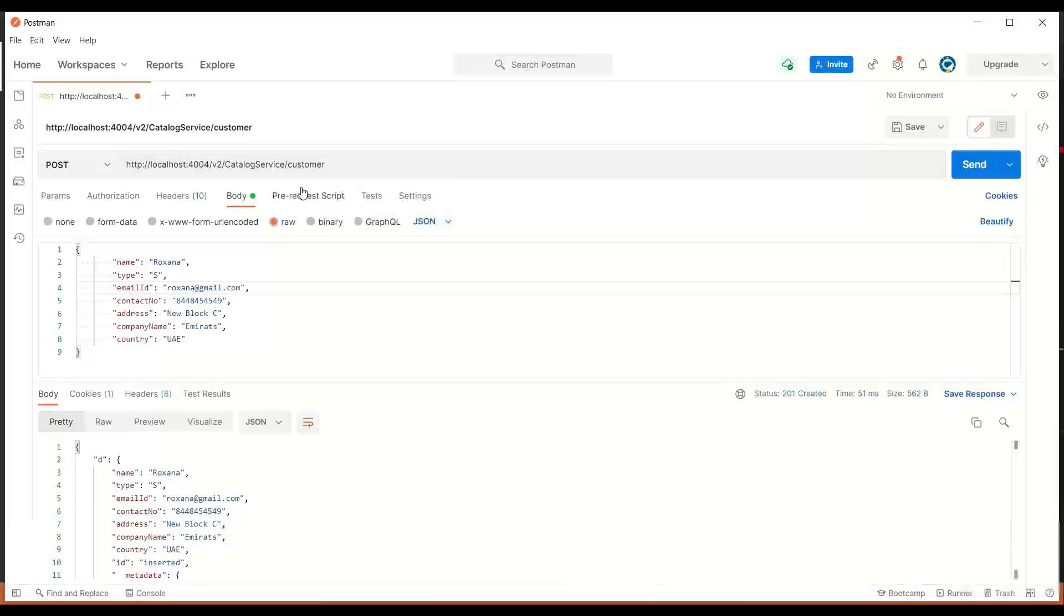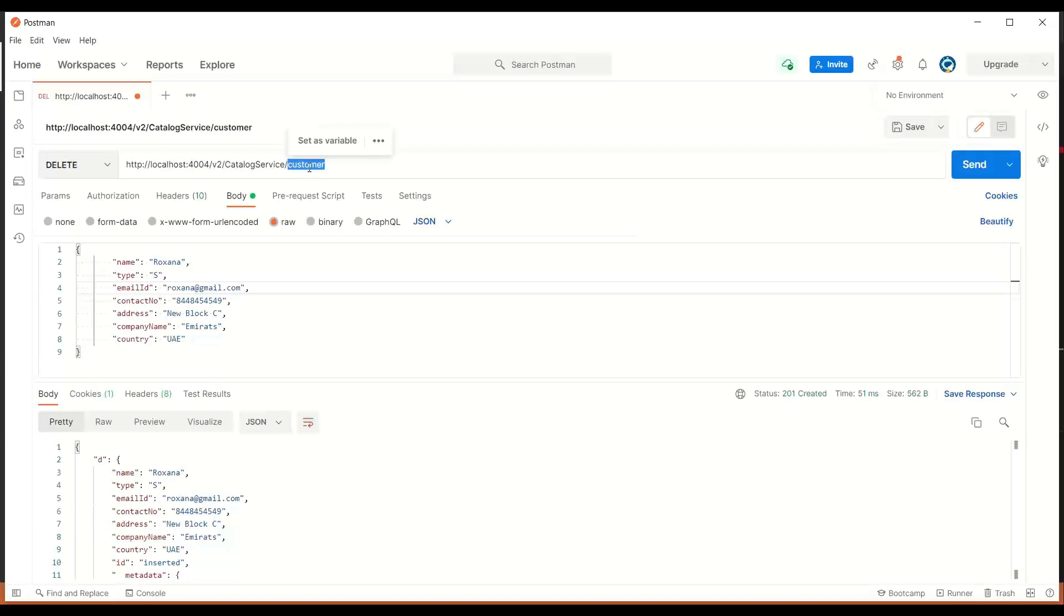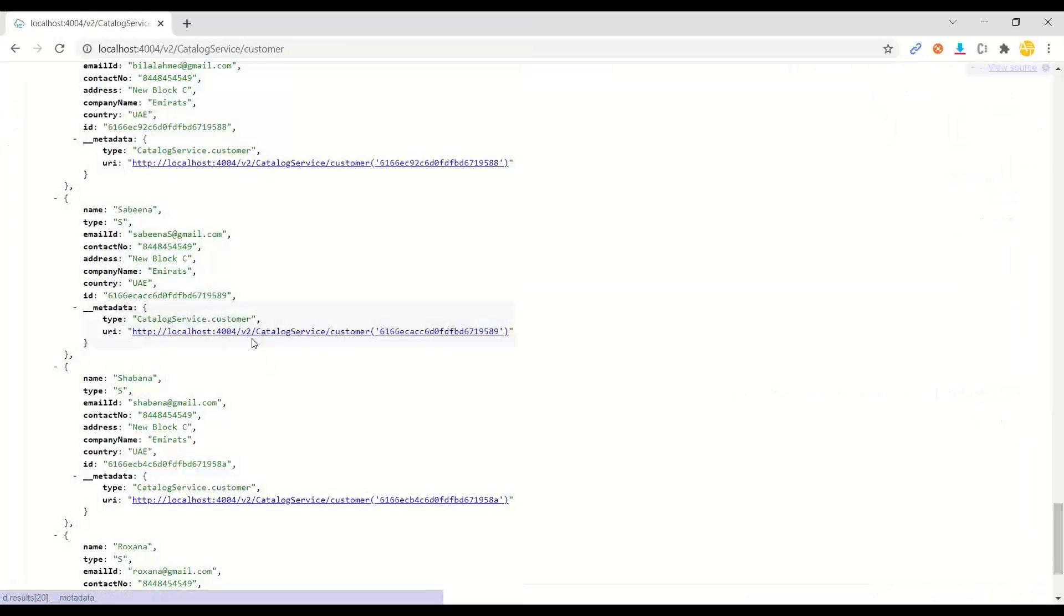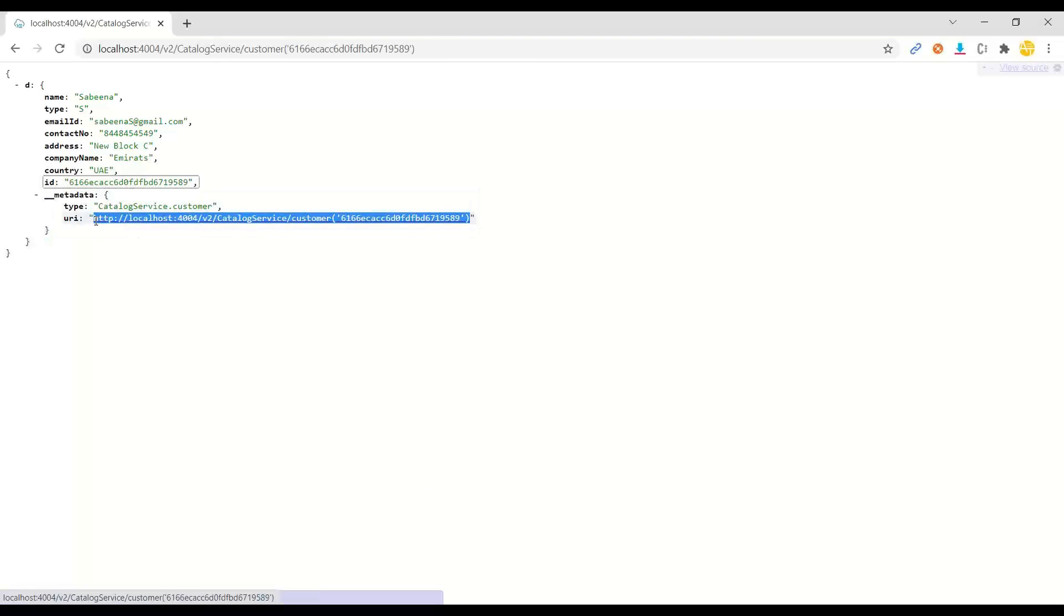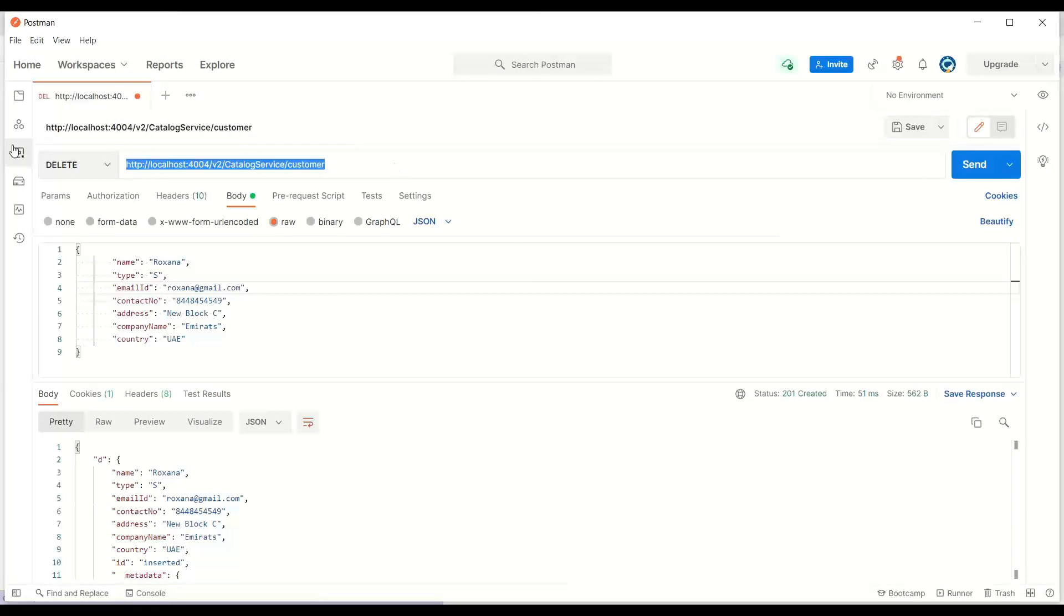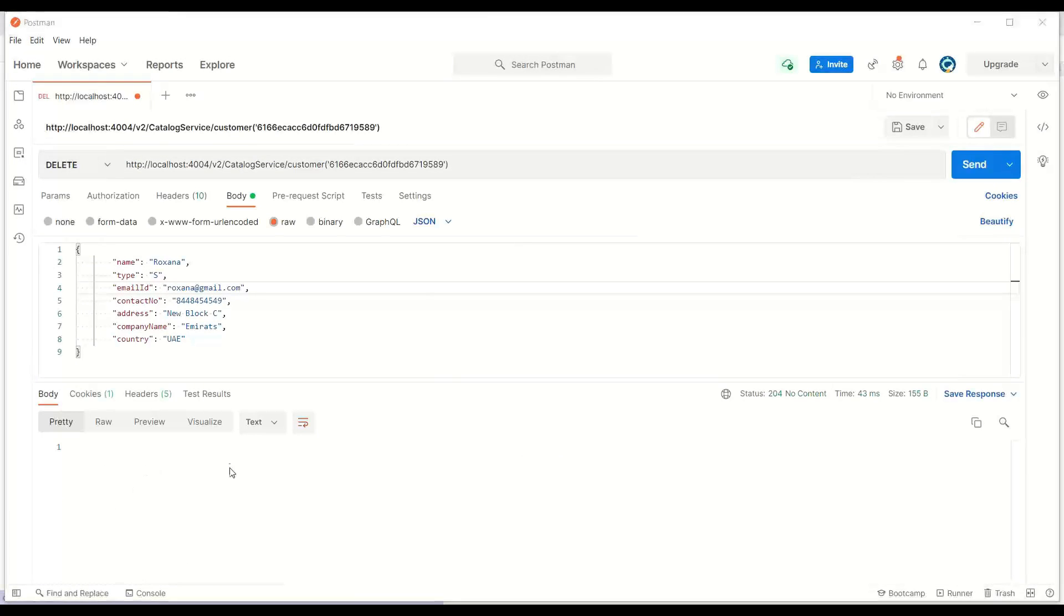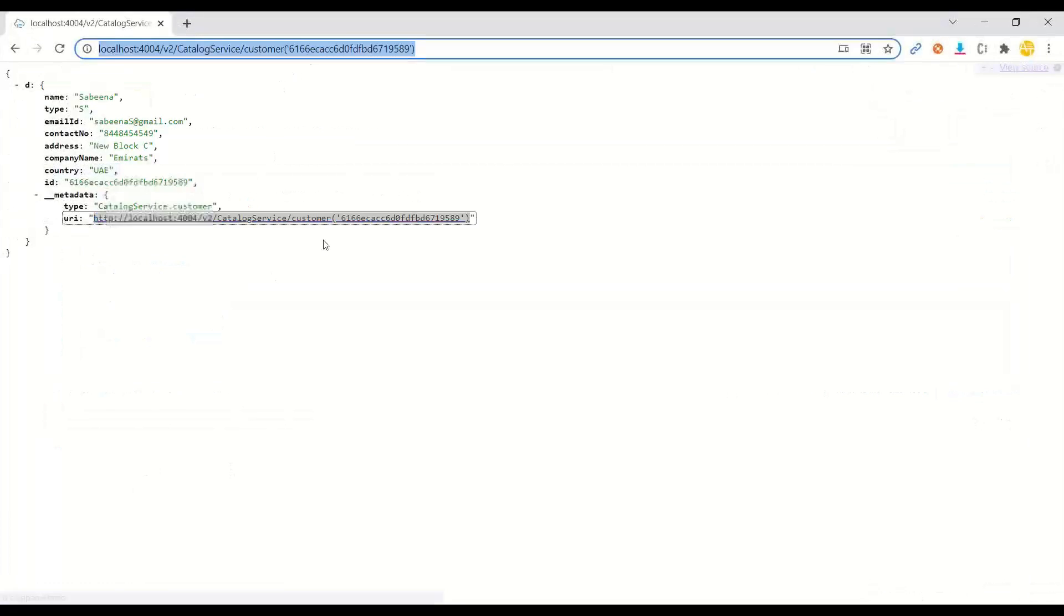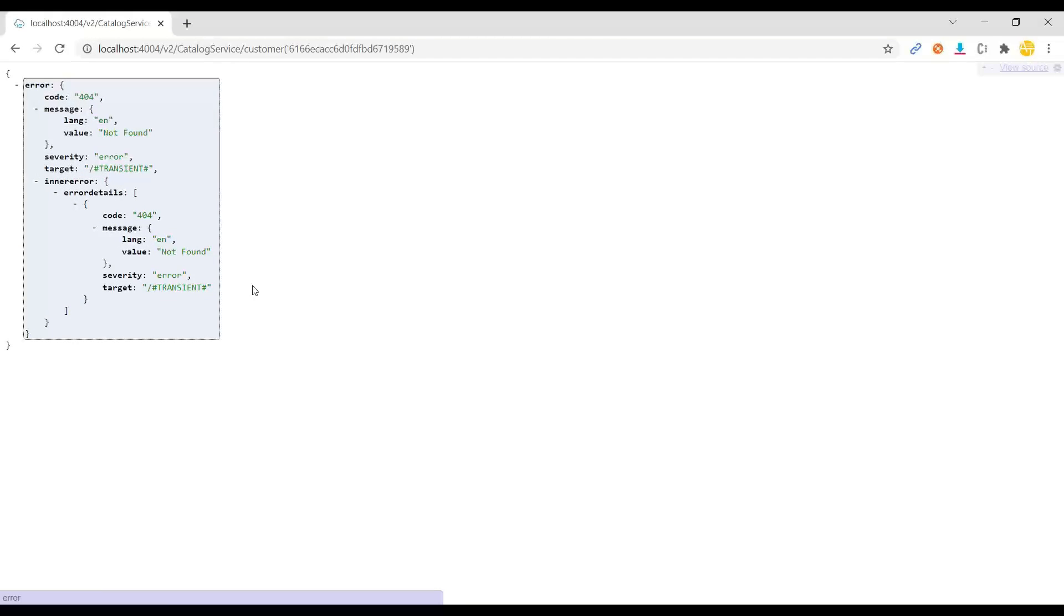Now we can go back to Postman. We will trigger a delete request. Here we are going to pass the customer ID. You can see currently the value is coming Sabina. I can copy this request for the single customer and fire a delete. So it's done. And if I just do a get again, boom, it's no more found. So that is how exactly we can implement the update and delete.